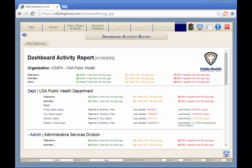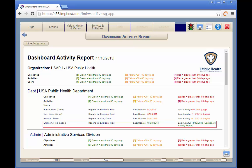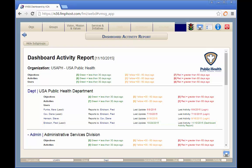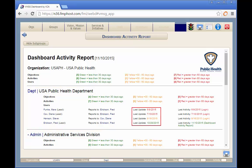The Dashboard Activity Report is used to determine the last time each system user has logged into the dashboard or updated their operational plan information in the system. The report is sorted by group in hierarchical order and then by date.